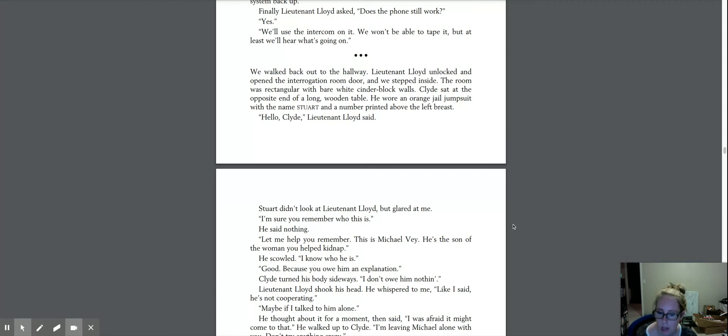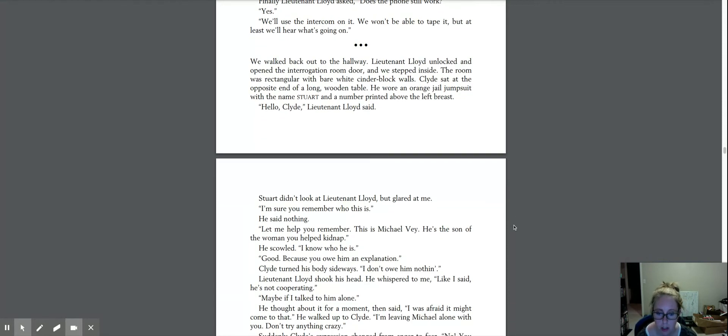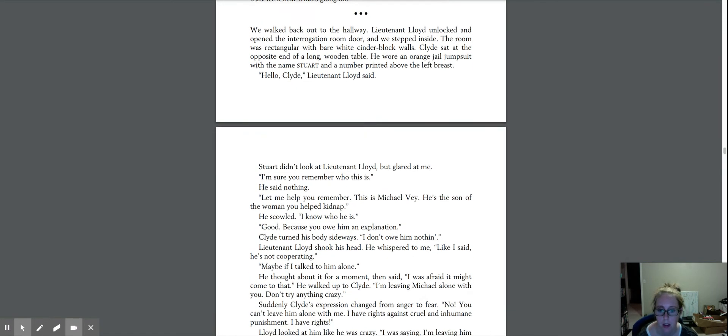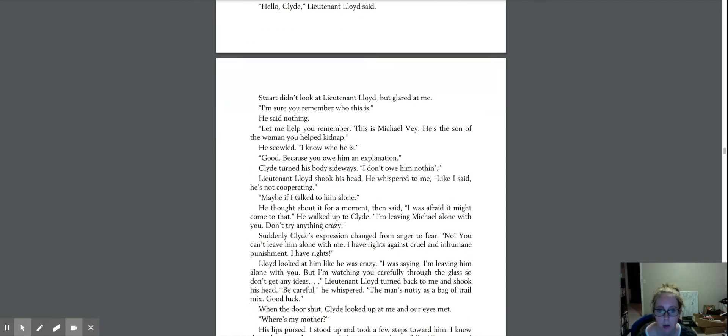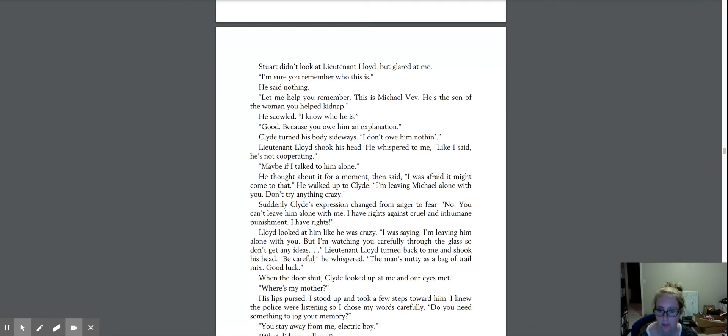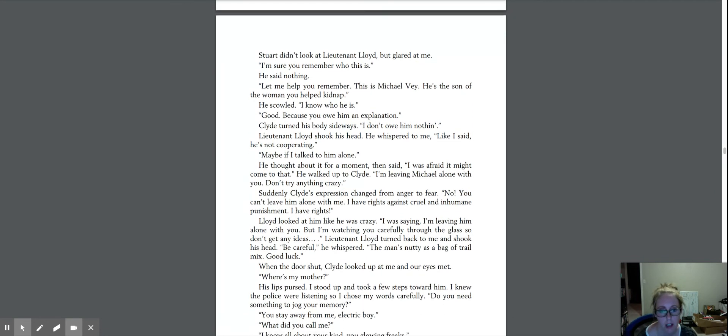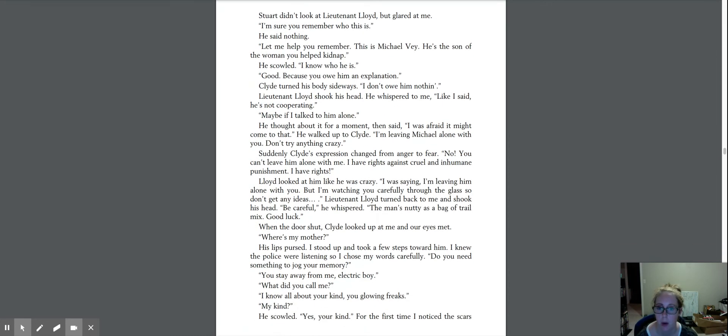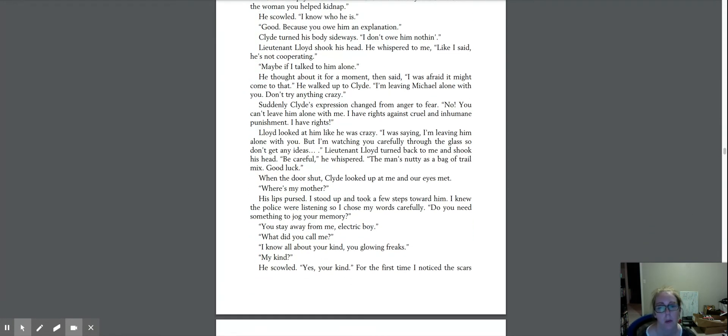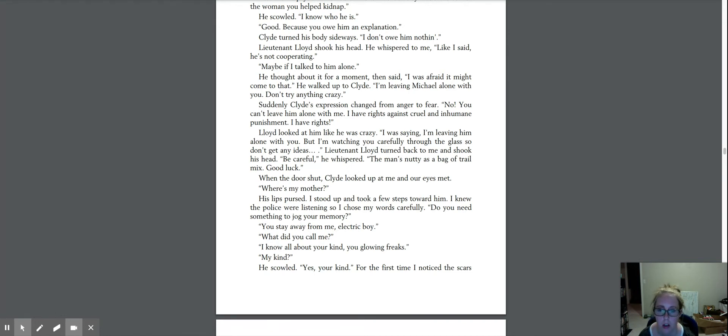Stuart didn't look at Lieutenant Lloyd but glared at me. I'm sure you remember who this is. He said nothing. Let me help you remember. This is Michael Bay. He's the son of the woman you helped kidnap. He scowled. I know who he is. Good, because you owe him an explanation. Clyde turned his body sideways. I don't owe him nothing. Lieutenant Lloyd shook his head. He whispered to me, like I said, he's not cooperating. Maybe if I talk to him alone.